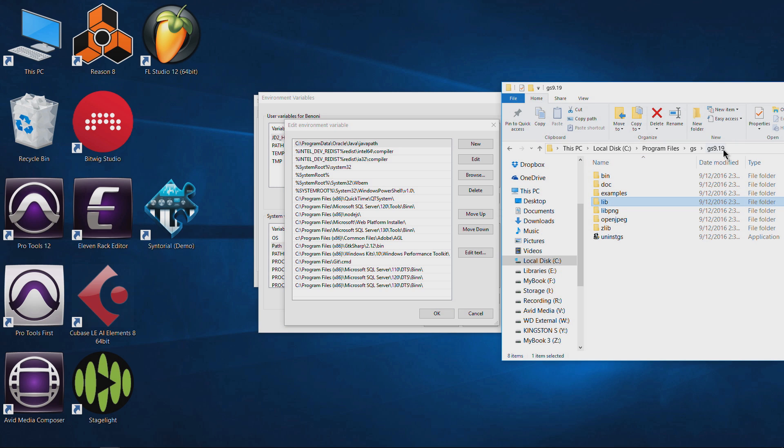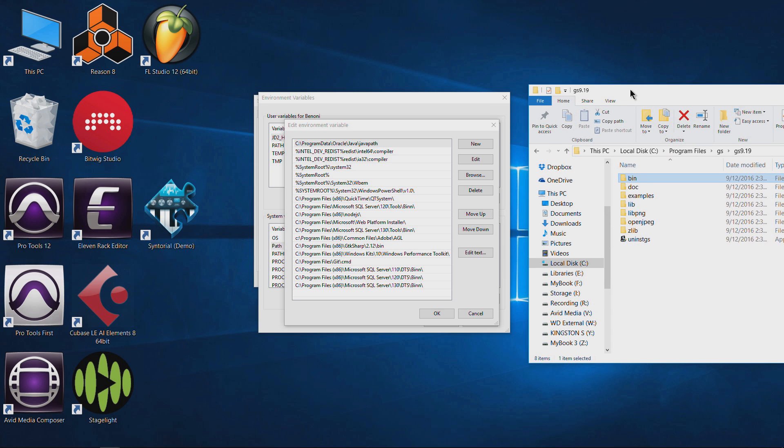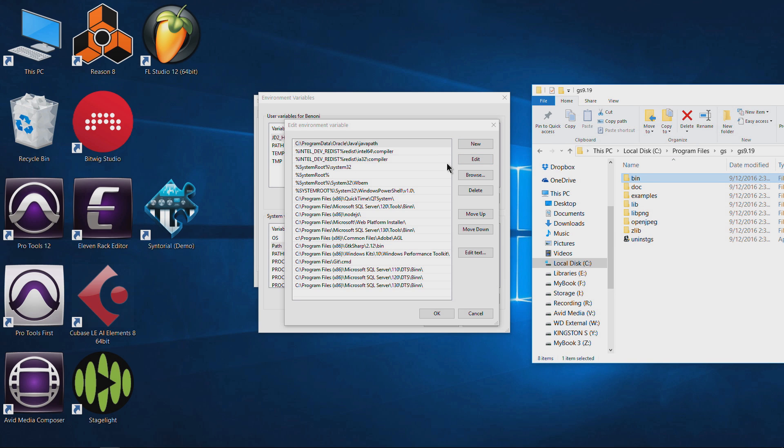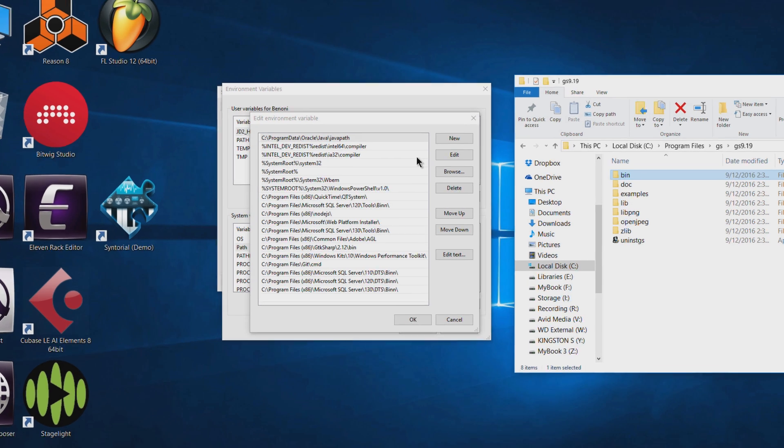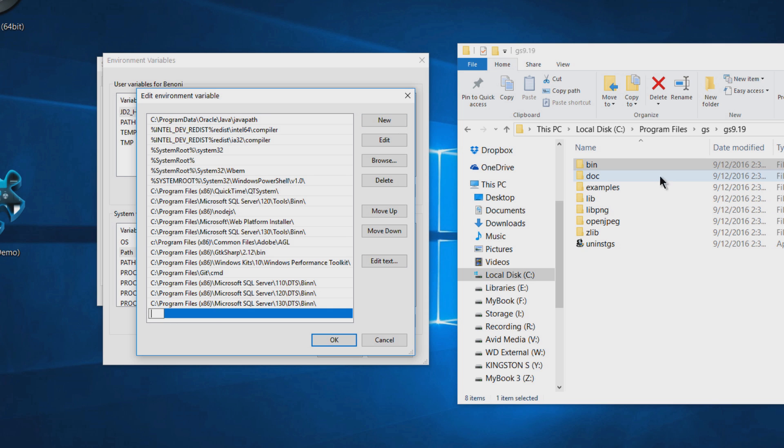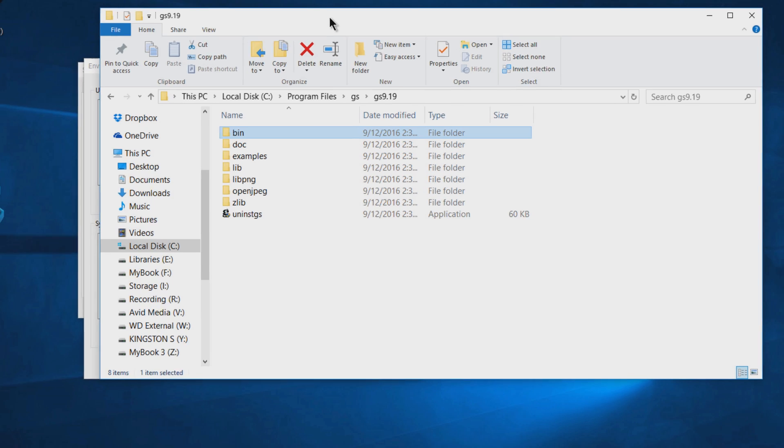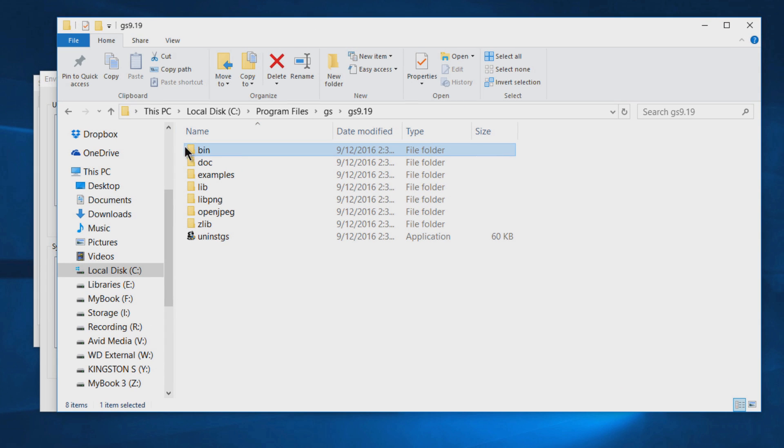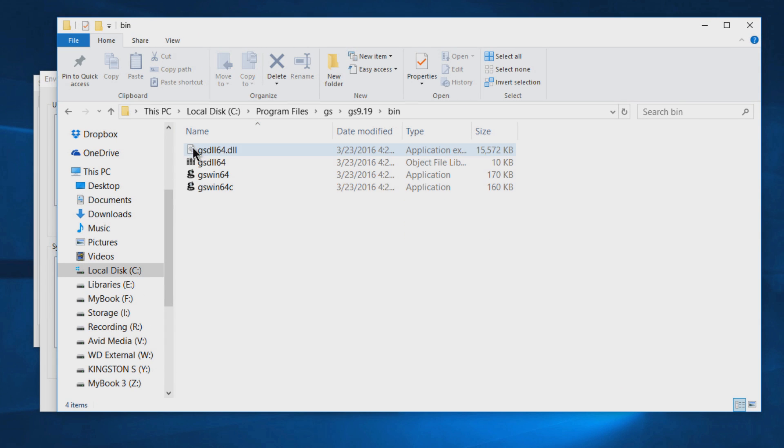And what we want to do is add a new environment variable for the bin and the library of our Ghostscript. It's actually pretty easy to do this. So again, we're here on Windows 10. It might be a little bit different depending on what system you're on. So what we want to do is go to New and right here you can see we can type in the path.